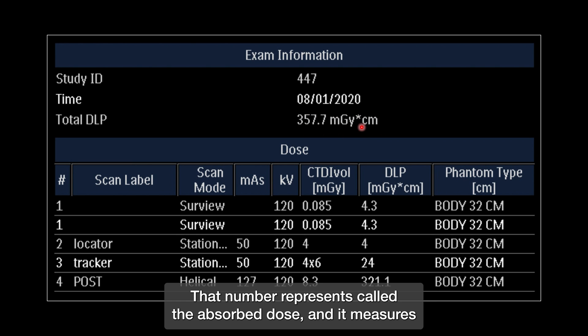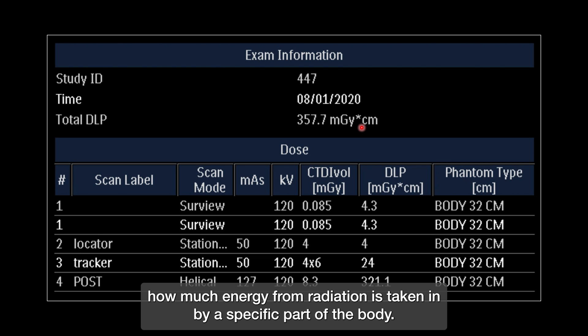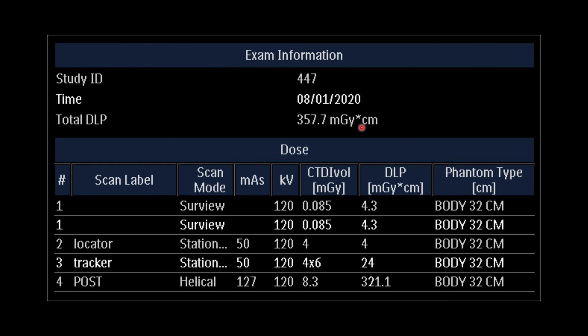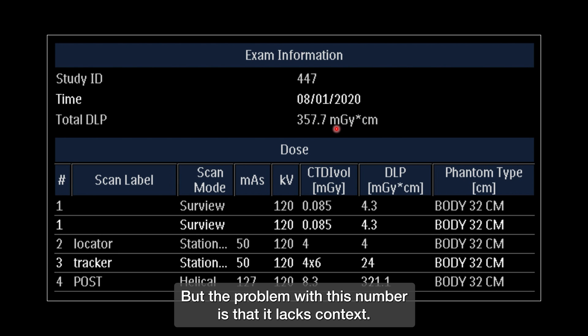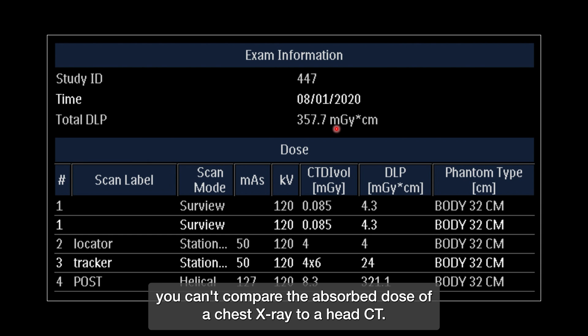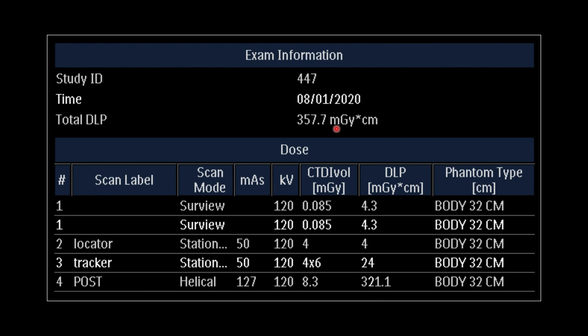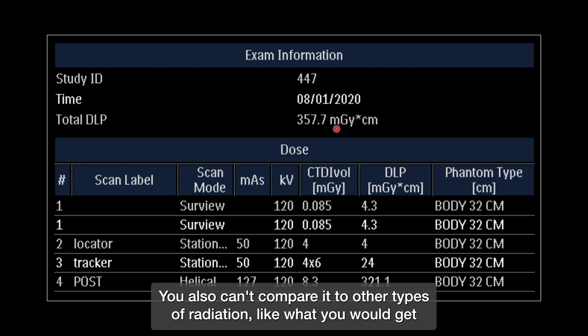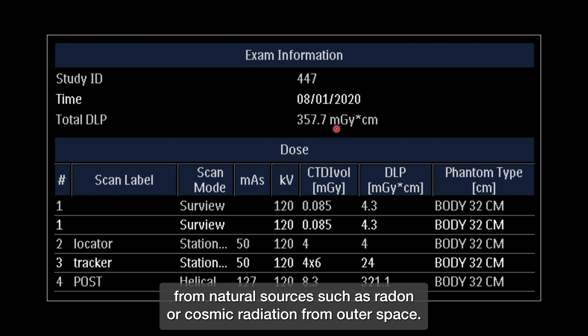That number represents something called the absorbed dose, and it measures how much energy from radiation is taken in by a specific part of the body. The problem with this number is that it lacks context. For example, you can't compare the absorbed dose of one study to a different study — like you can't compare the absorbed dose of a chest X-ray to a head CT. You also can't compare it to other types of radiation, like what you would get from natural sources such as radon or cosmic radiation from outer space.